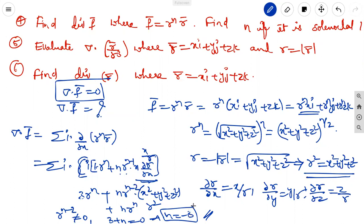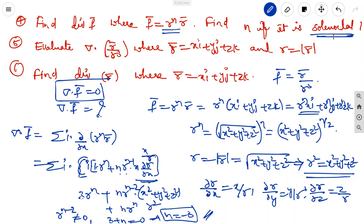In the fifth problem, substituting n = -3 gives F vector = r vector / r³. Problems four and five are related: in the fourth, we don't know n and must find it; in the fifth, we know n = -3 and should verify that del dot (r vector / r³) equals 0.